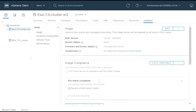vSphere Lifecycle Manager also provides an option to perform a hardware compatibility check for vSphere vSAN clusters before performing remediation. The Hardware Compatibility Check compares the firmware and driver present in the image against the listed hardware and supported drivers in the vSAN Hardware Compatibility List, or HCL. To run the Hardware Compatibility Check, click Check Compliance. You can view the results on the Hardware Compatibility page.